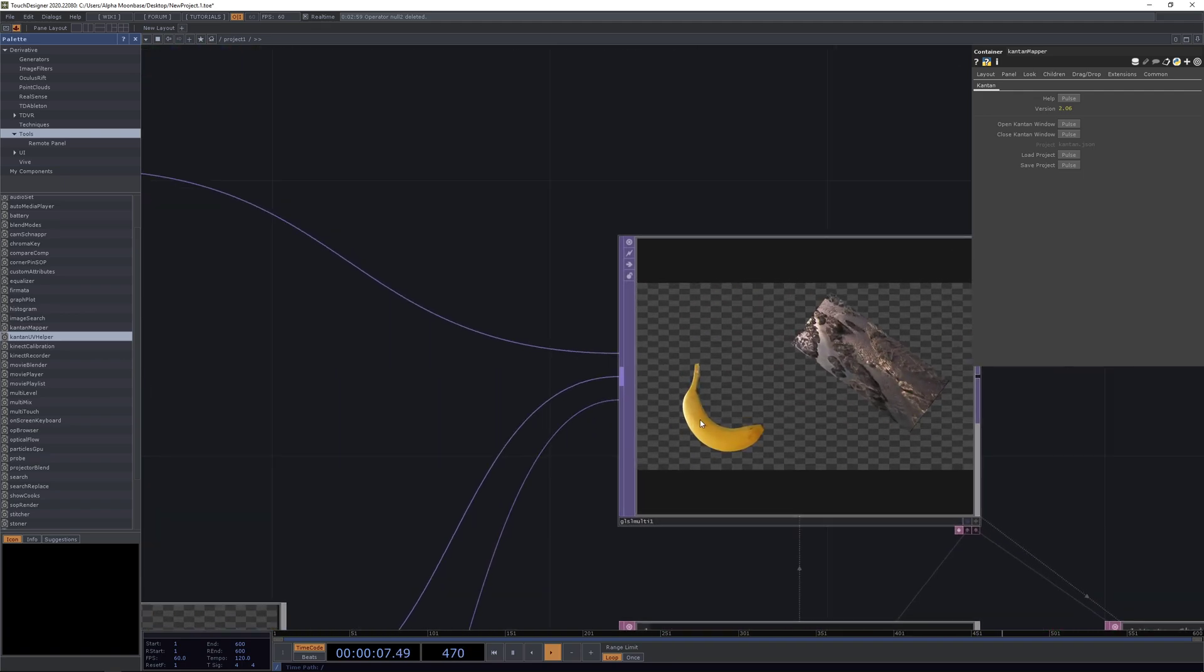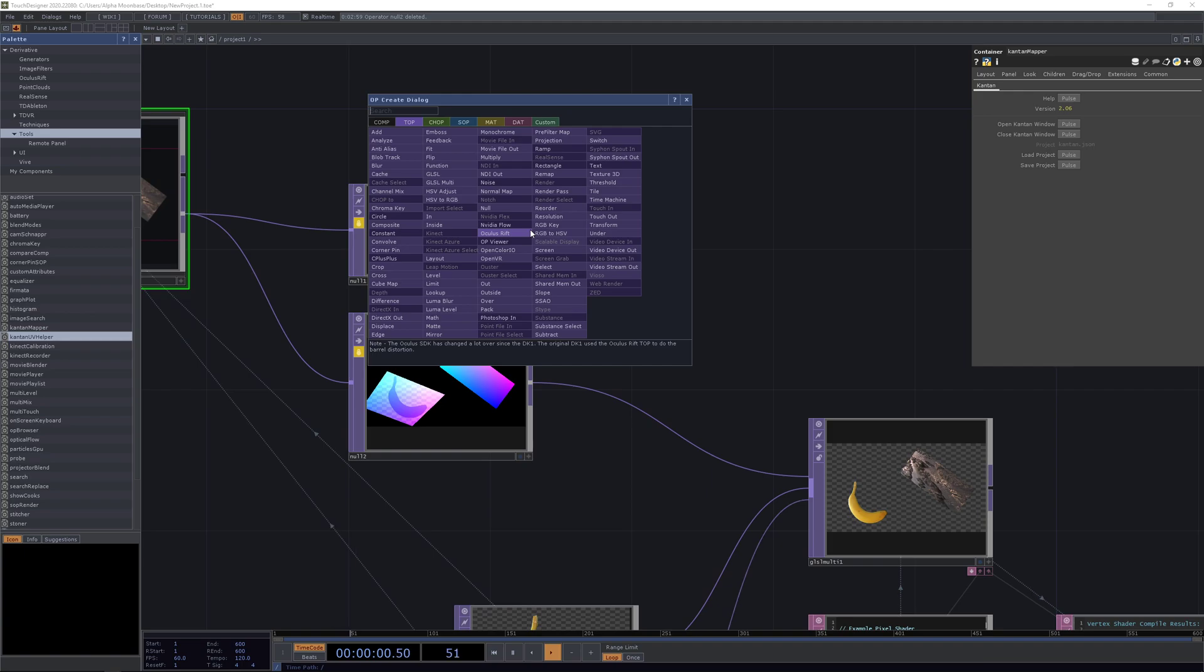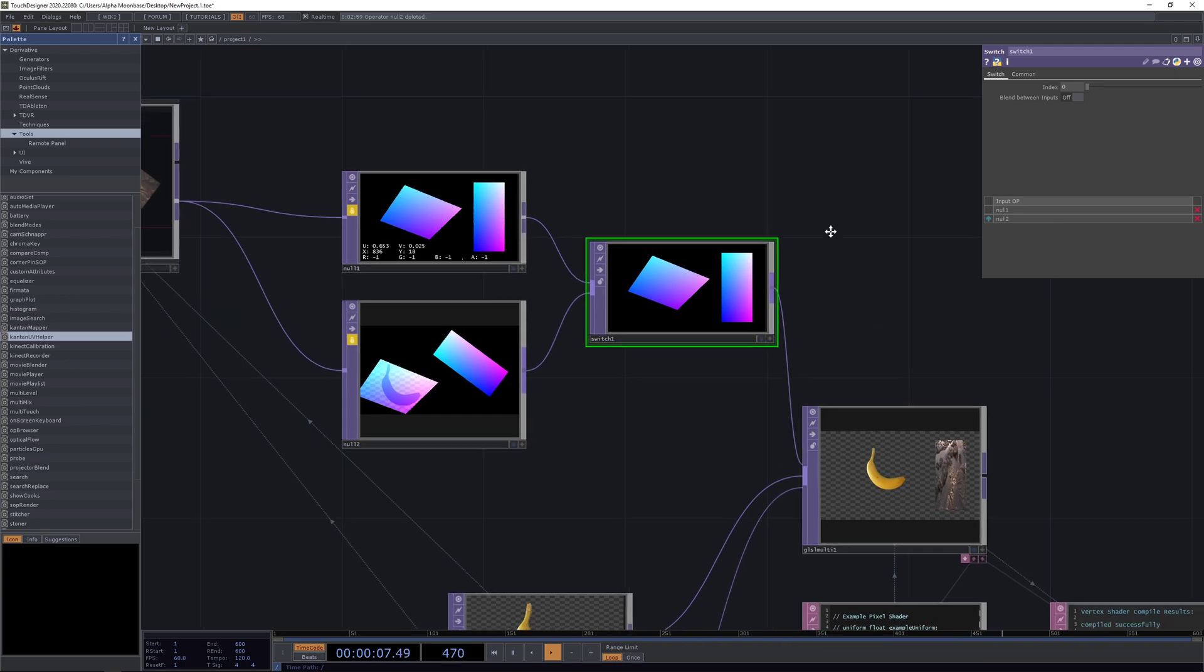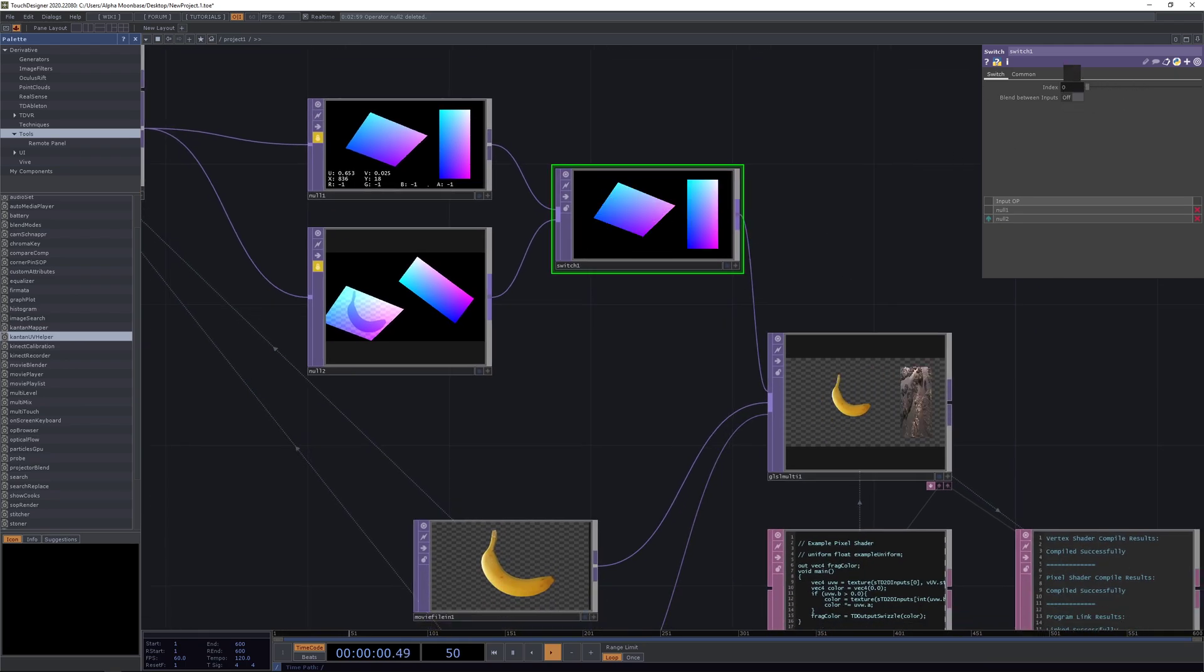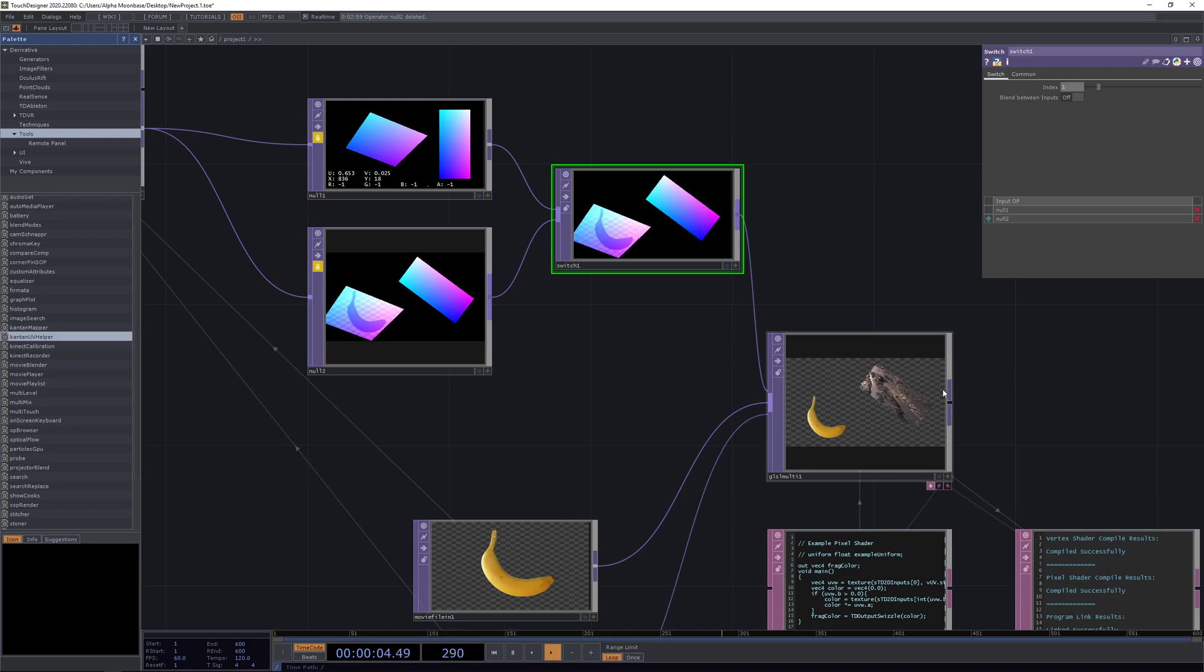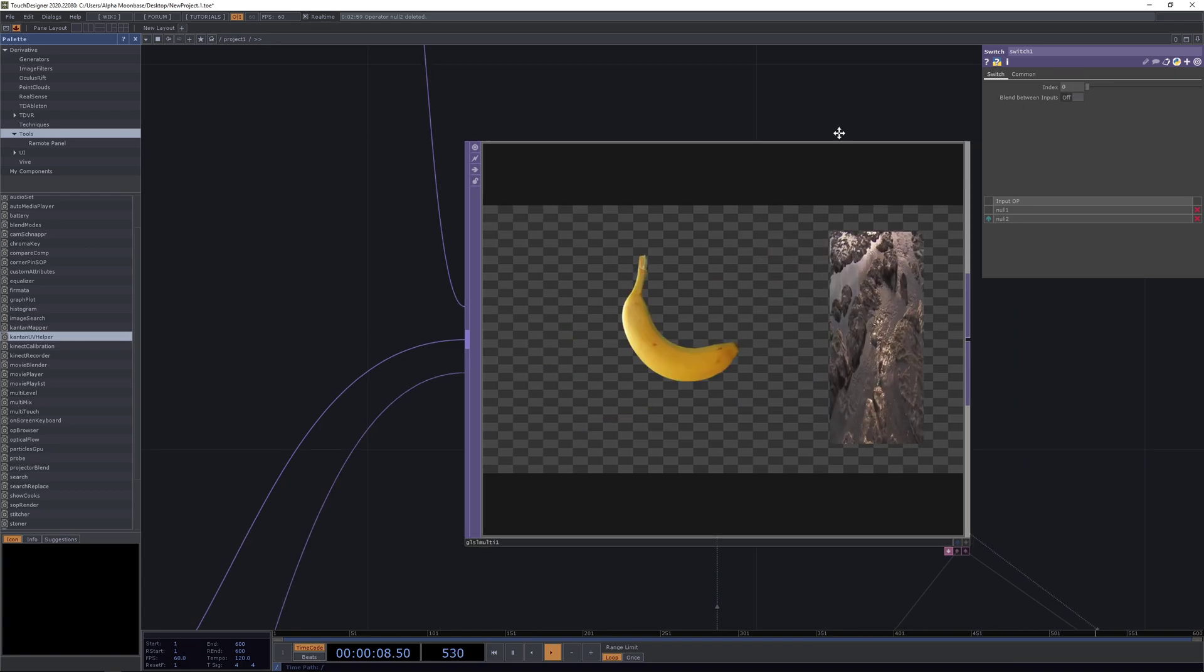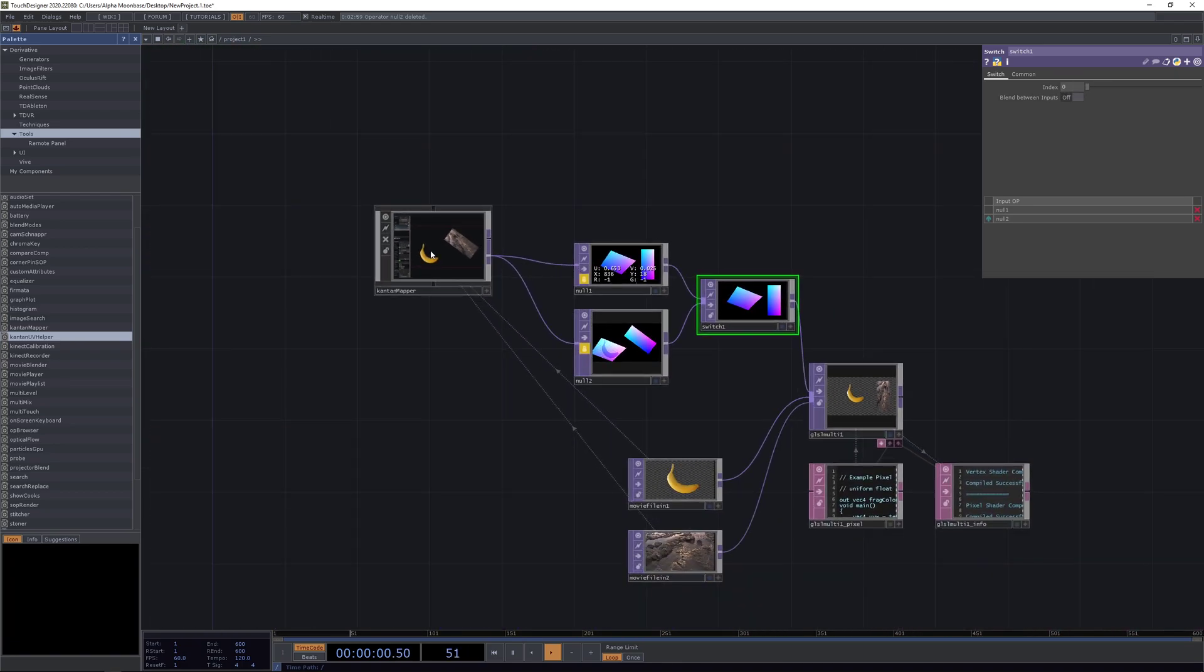Now if we change the input here to our second one, you can see it switches just right over. So this way when we implement a switch for our first input.